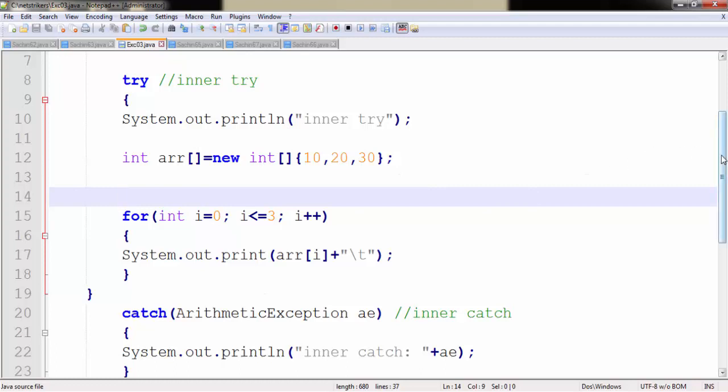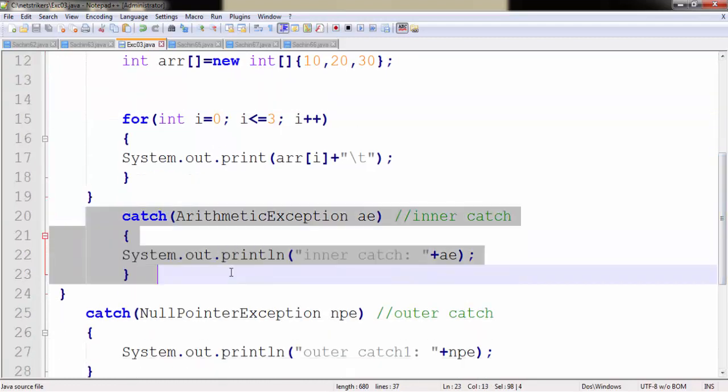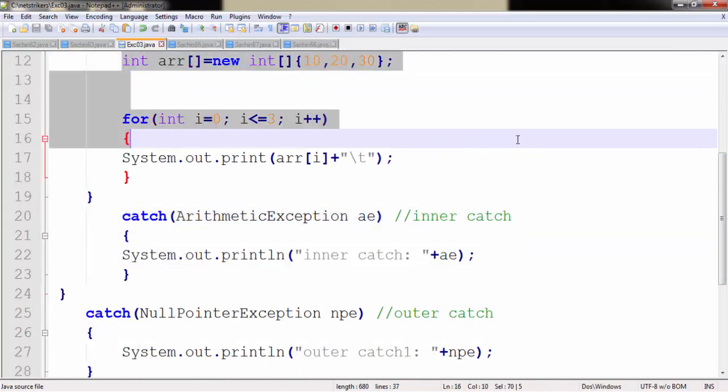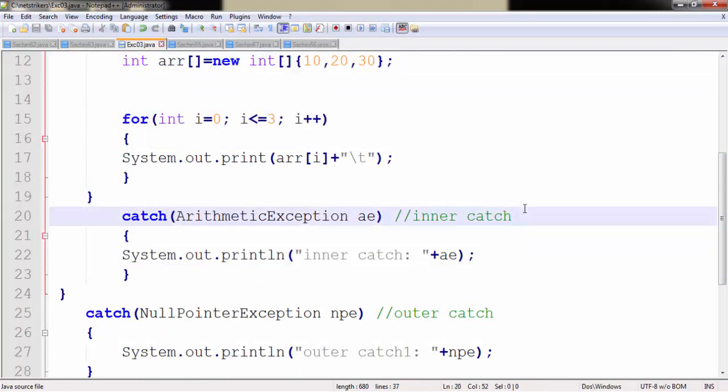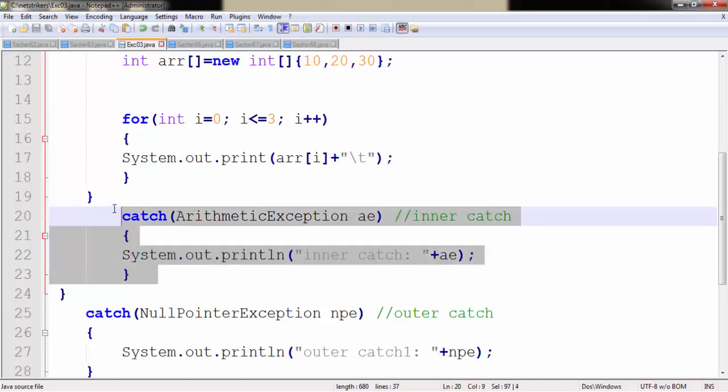So I have created a catch block here. But the thing that you need to focus on is the ArithmeticException does not deal with the array. It only deals with the mathematical problem. Like we understood in our previous tutorial that whenever we divide any number by 0, it will return the ArithmeticException. So this catch block will not execute.